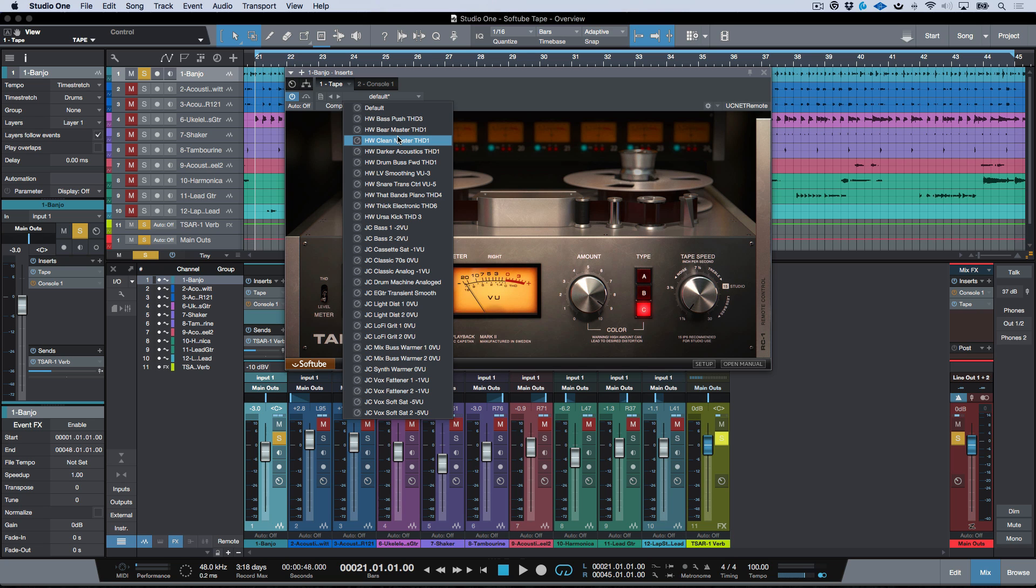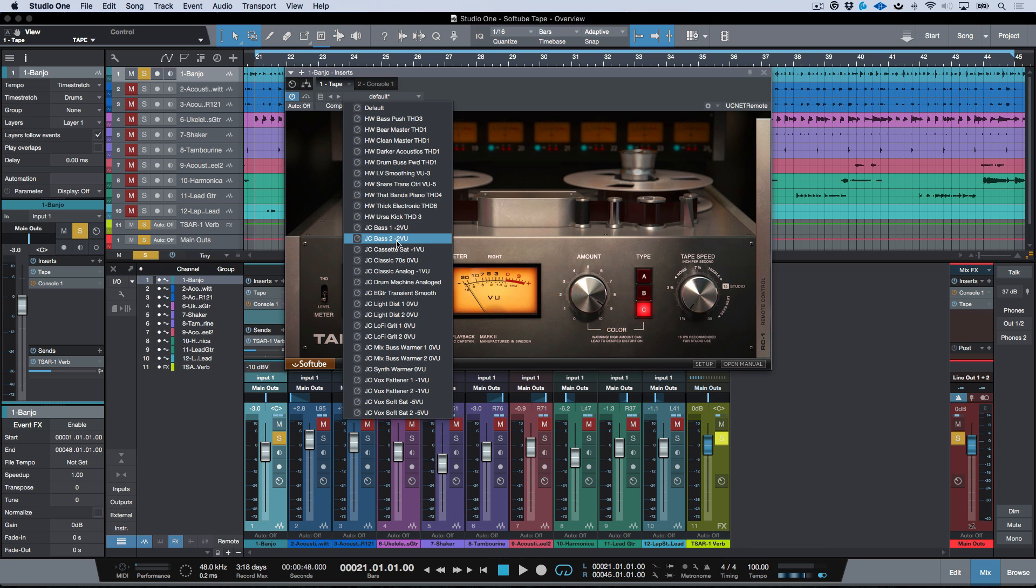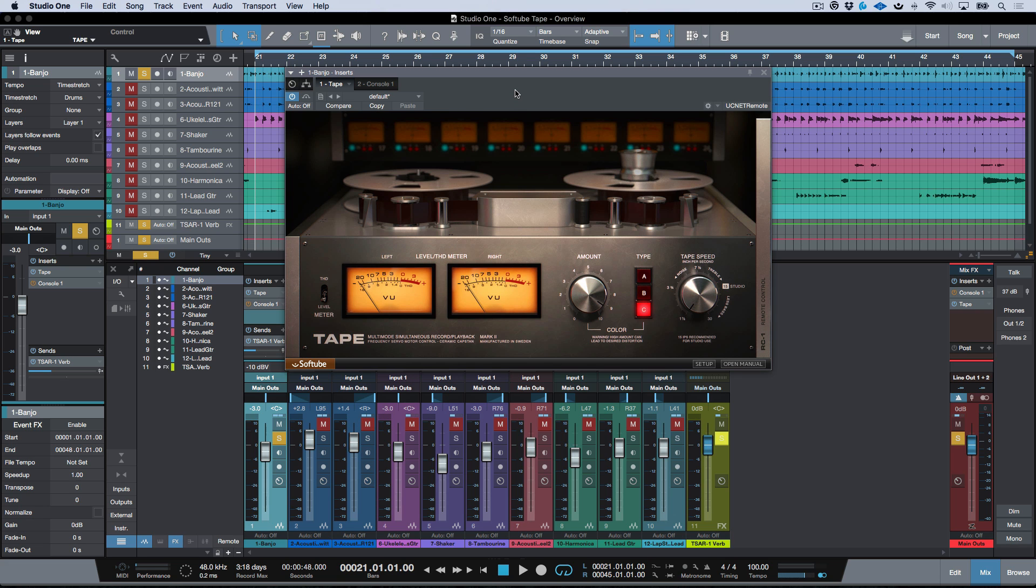But keep in mind, you want to make sure you pay attention to the names here because some of these, for example, are for the master or the mix bus, where others were crafted specifically for example, kick, and then we also have some bass presets.